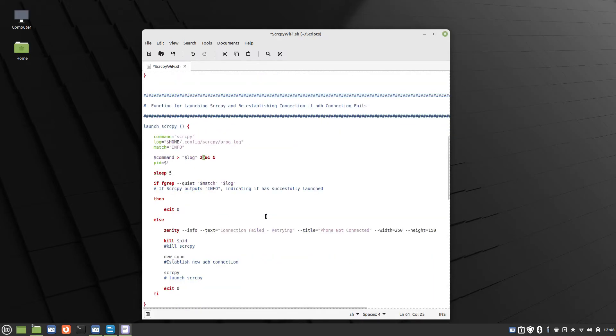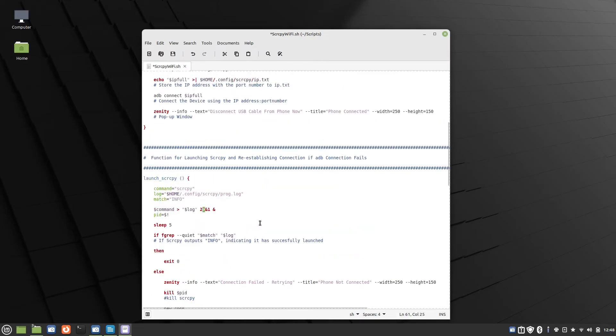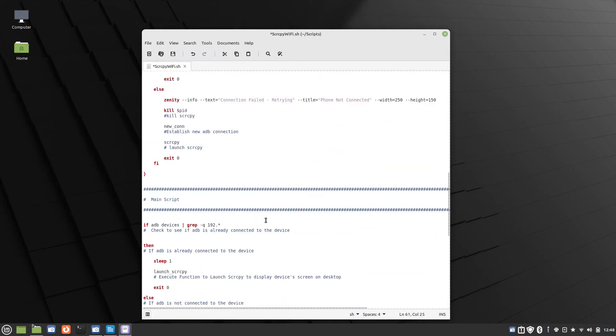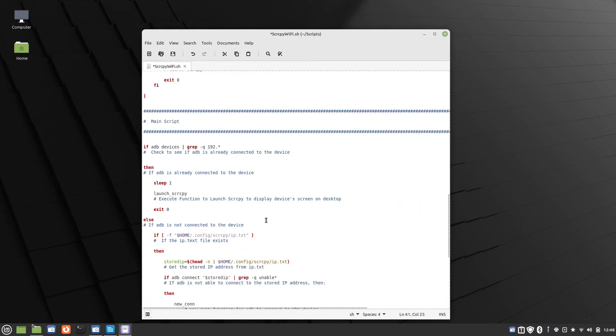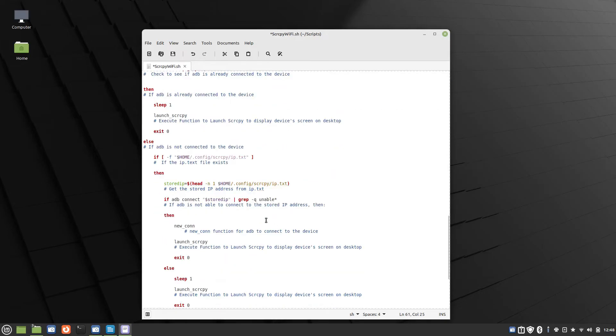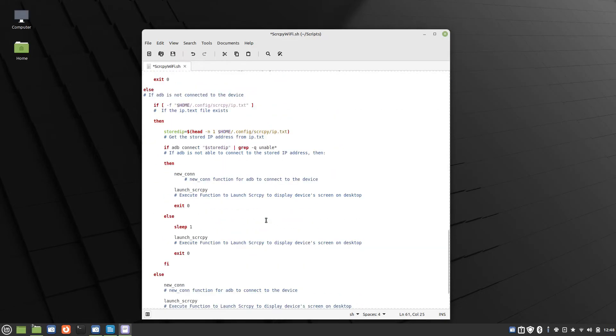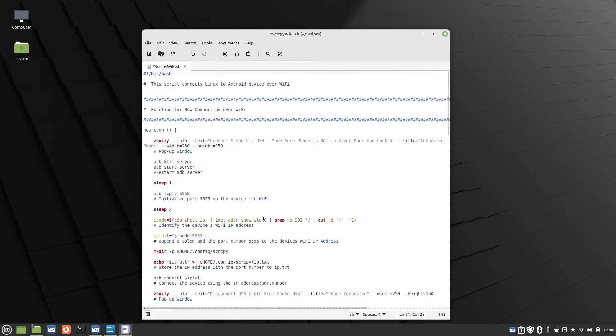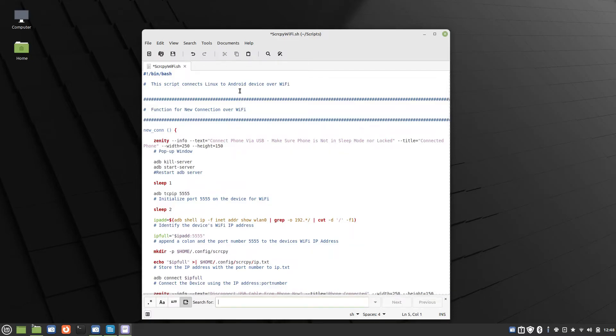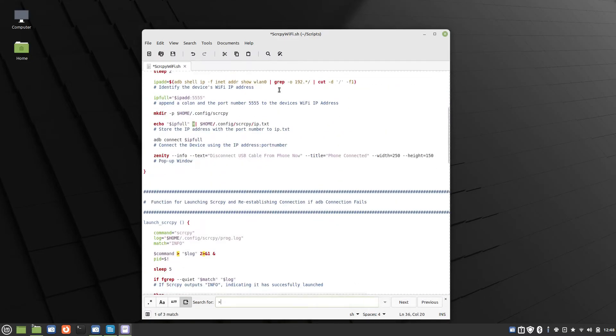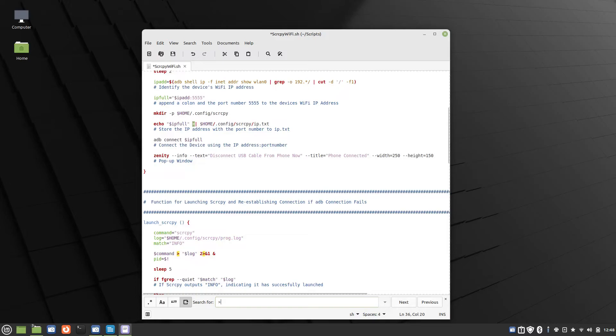I have these right-angle brackets at three points in the code. Right there. I'll do a search. Let's find it. So here's, I also have it in these two places.